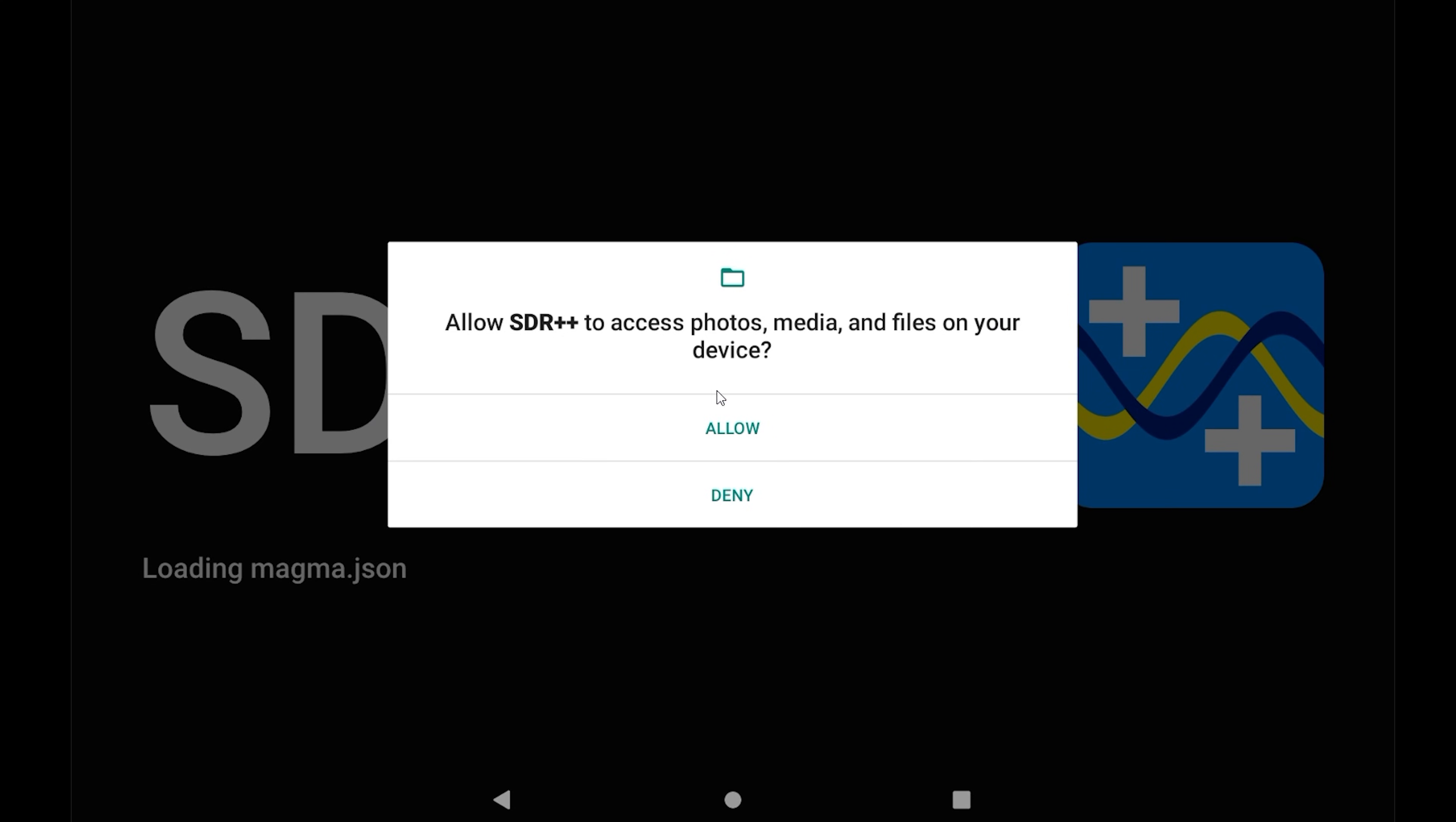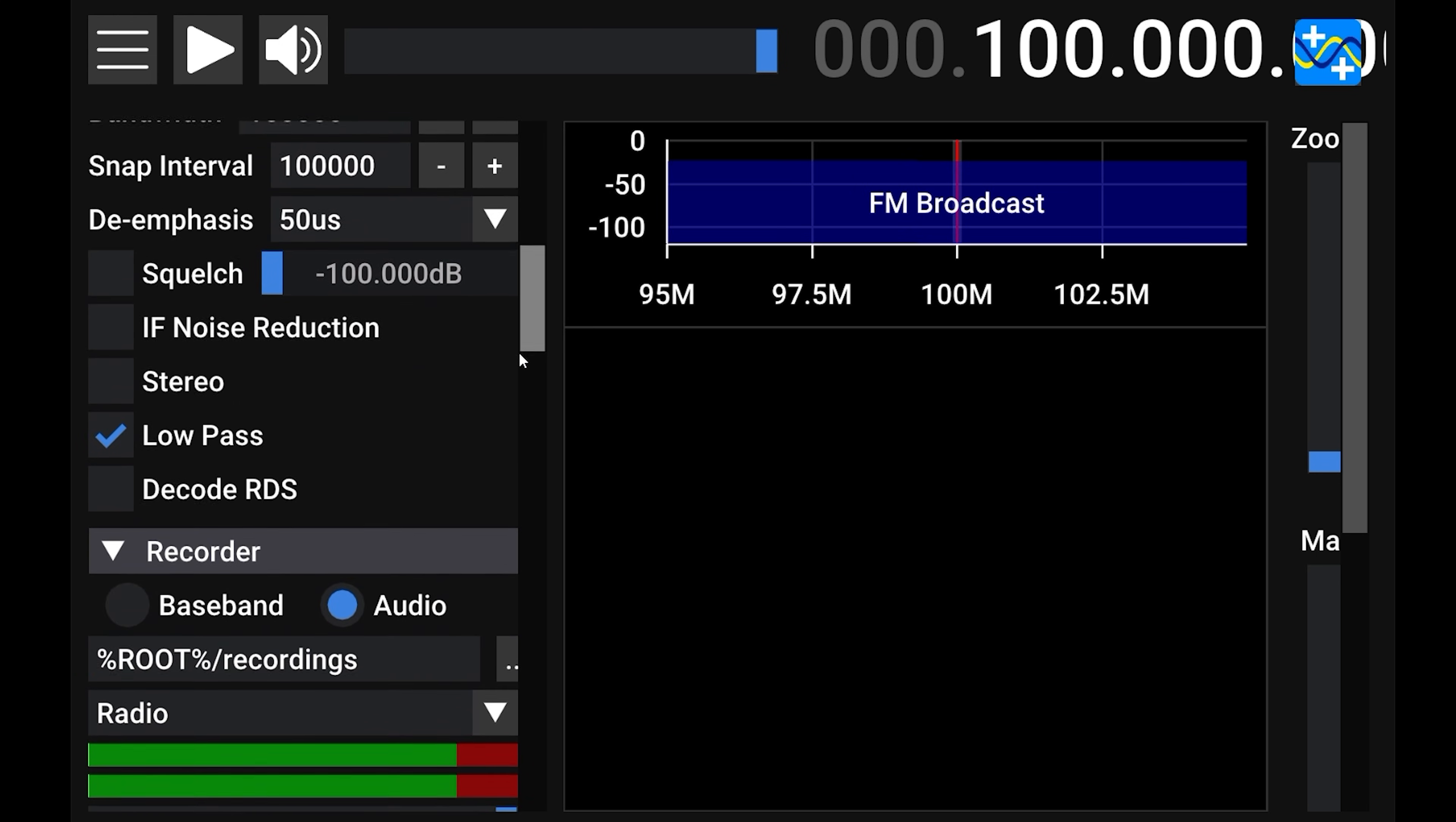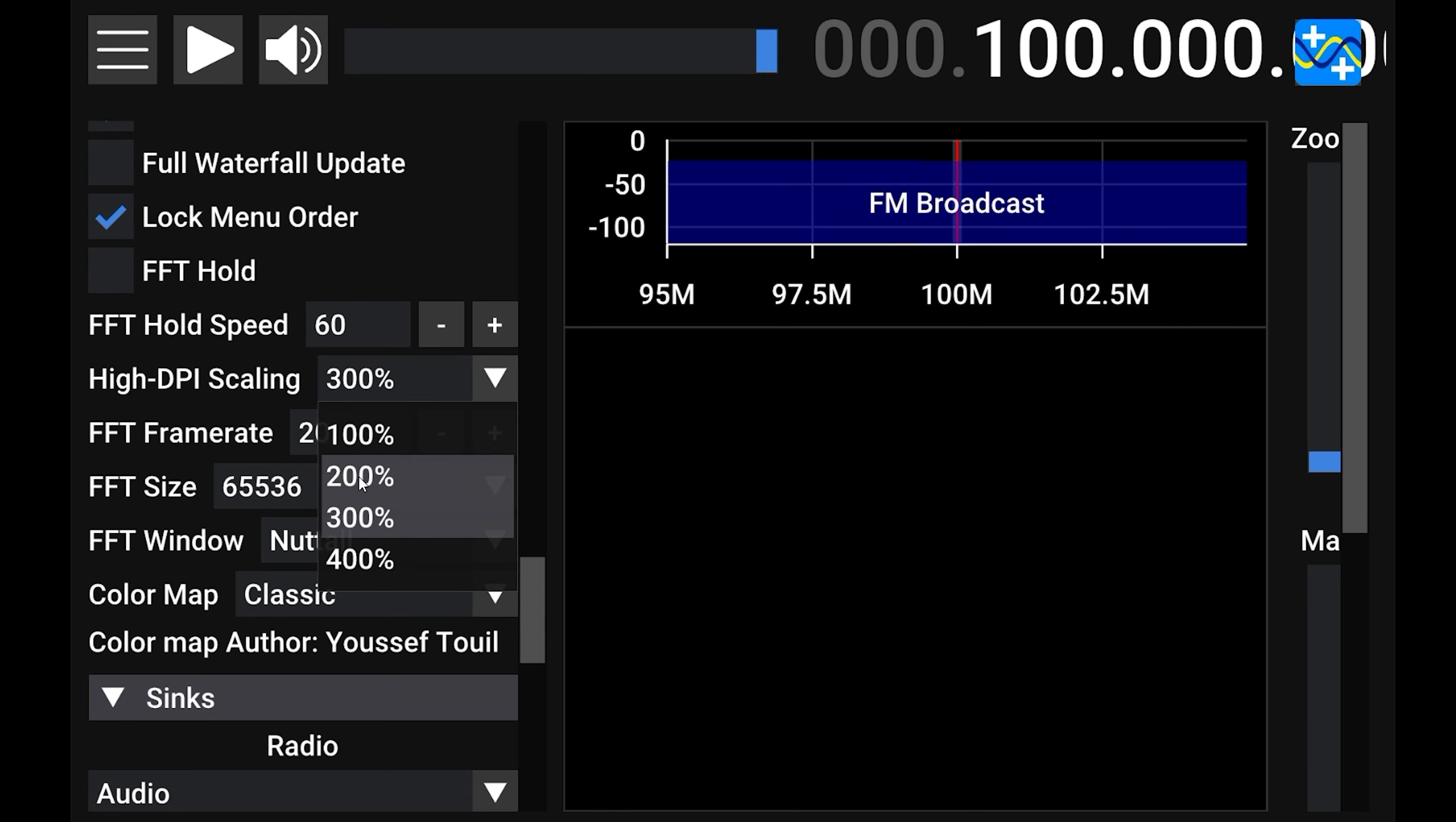The first thing that you need to set is the high DPI scaling. So scroll down the left column until you find it. The default will be set to 300%, so adjust this to your liking. For mine, I set mine to 200%. Please note that you have to close and reopen the application for this new setting to take hold.